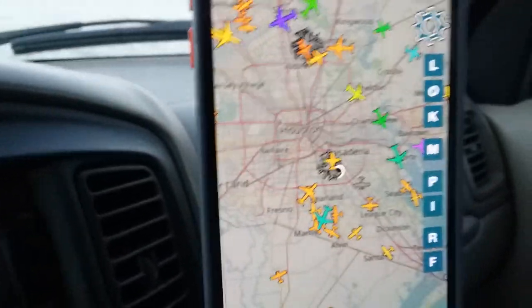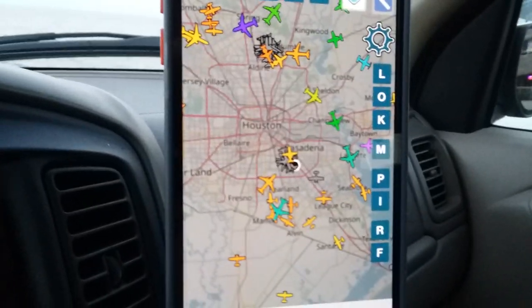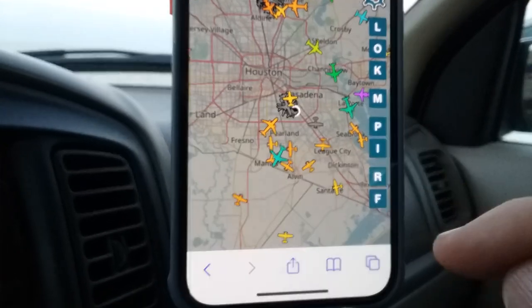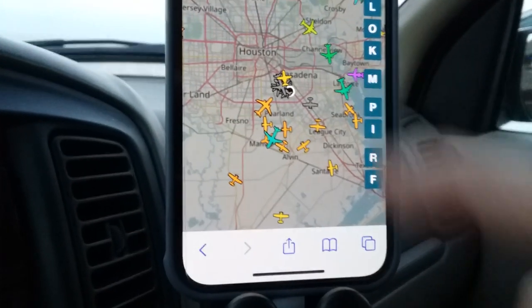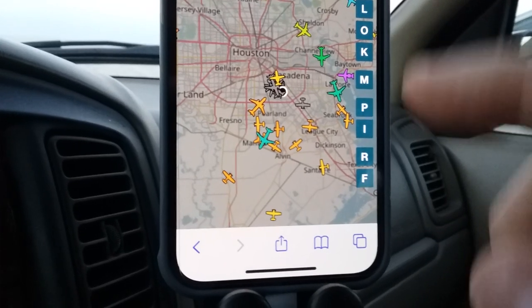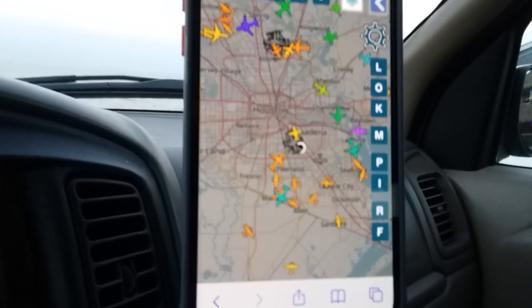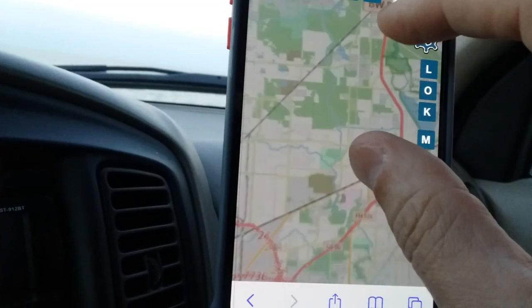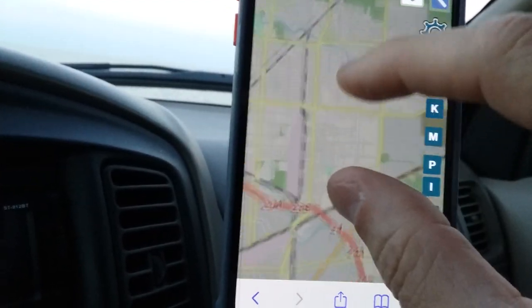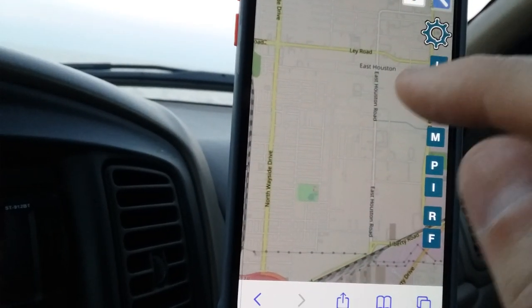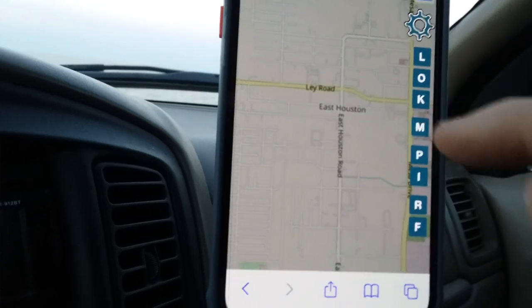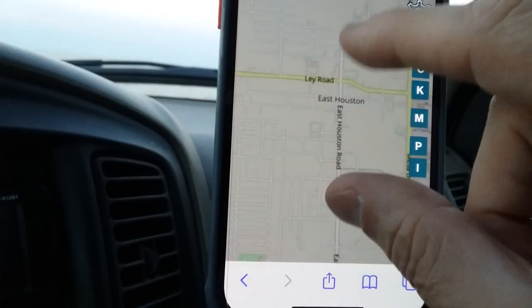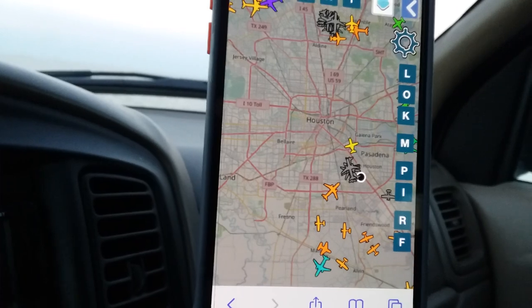If you see a plane circling a neighborhood for an hour, that's some kind of surveillance op. Keep watching — when they leave they'll travel along a roadway, that's them following somebody, and when they get to the next destination you'll see them start circling again. Look at the area they're circling, zoom in, and it'll give you street names. For instance, right here at Lay Road and East Houston Road.